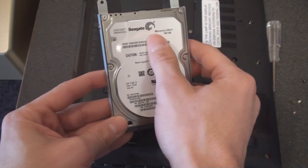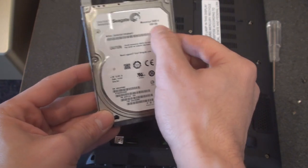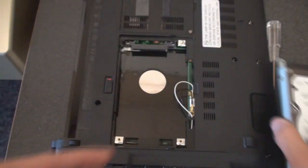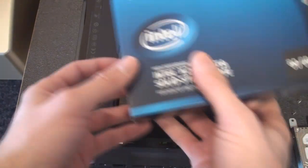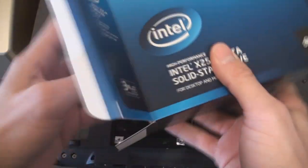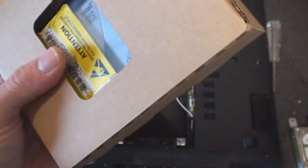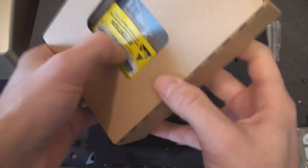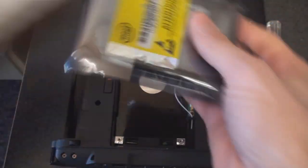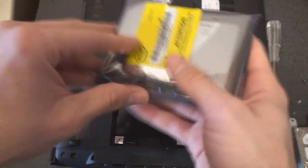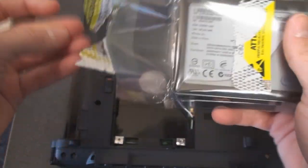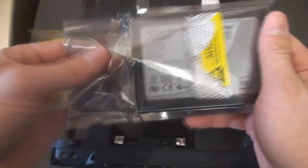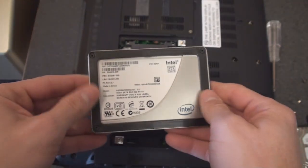I don't want to snap anything off. Yep, it just kind of unseats itself very quickly. So this is what the old hard drive looks like—Seagate, 5400 RPM, 500 gigabytes. Let's take a look at the new solid-state drive and compare the two.